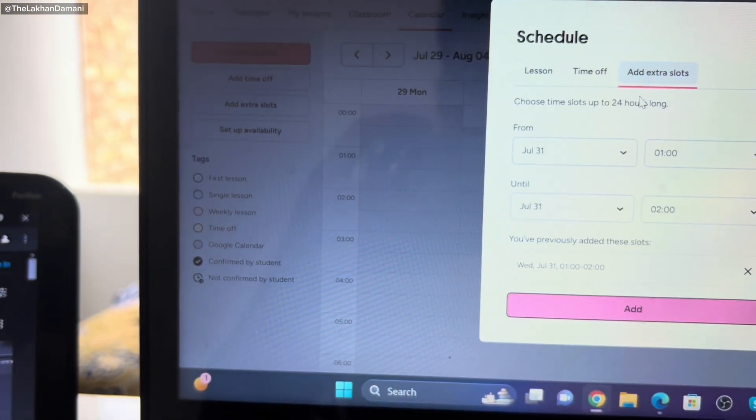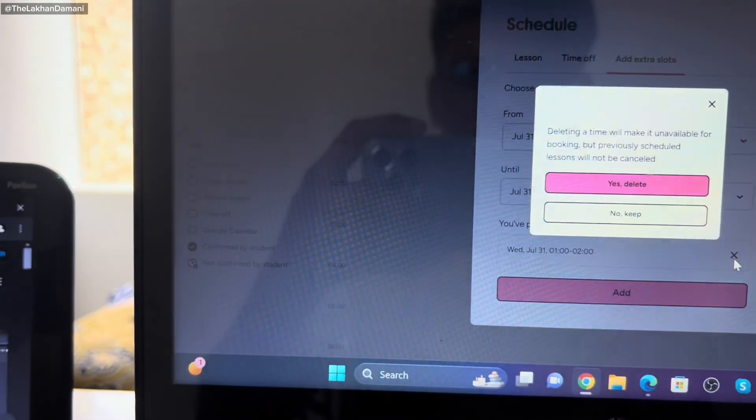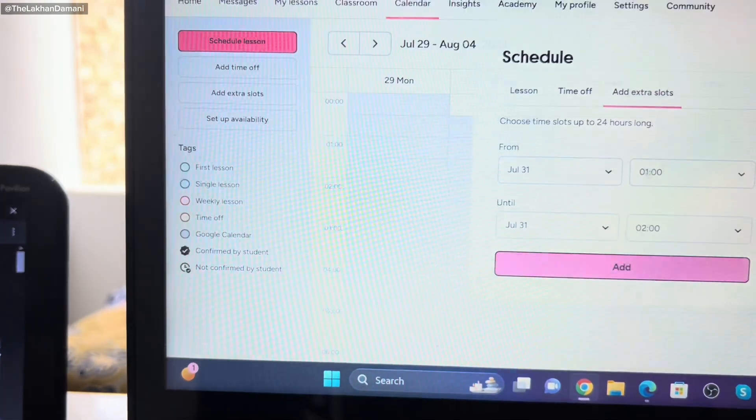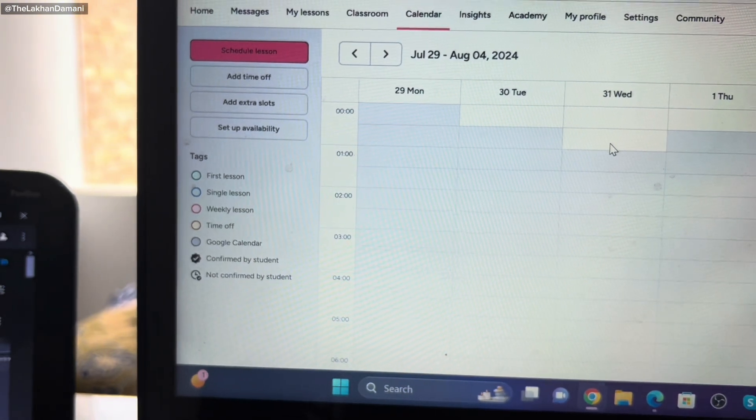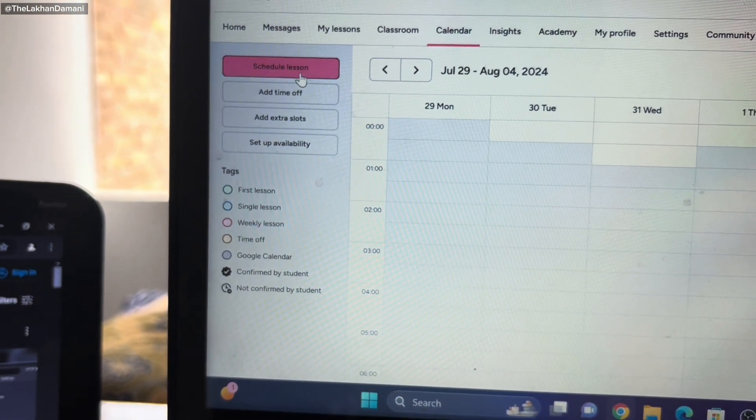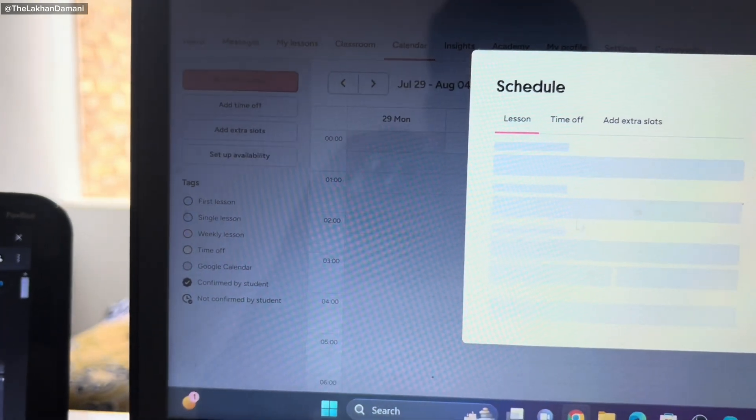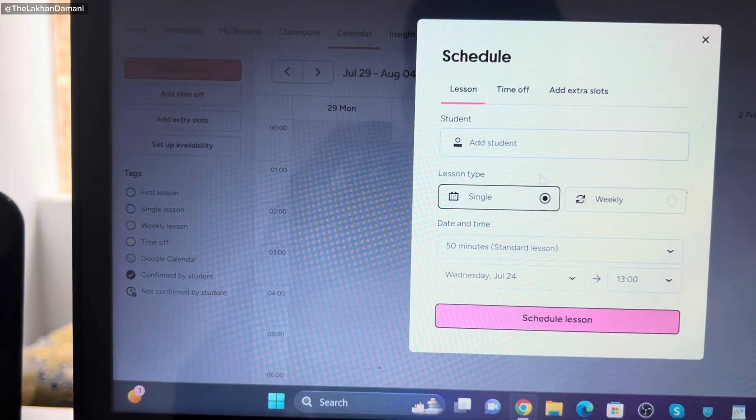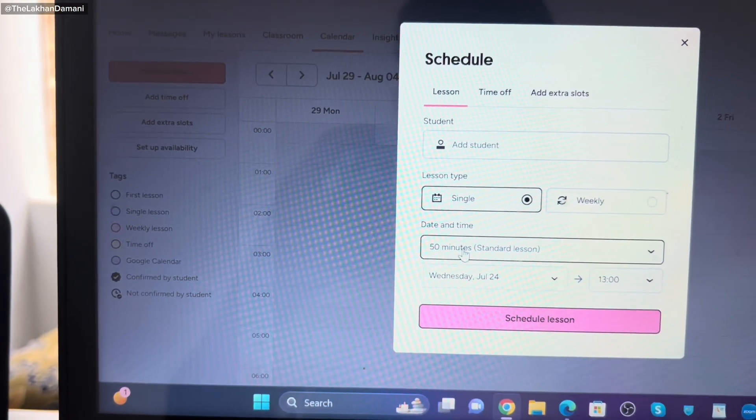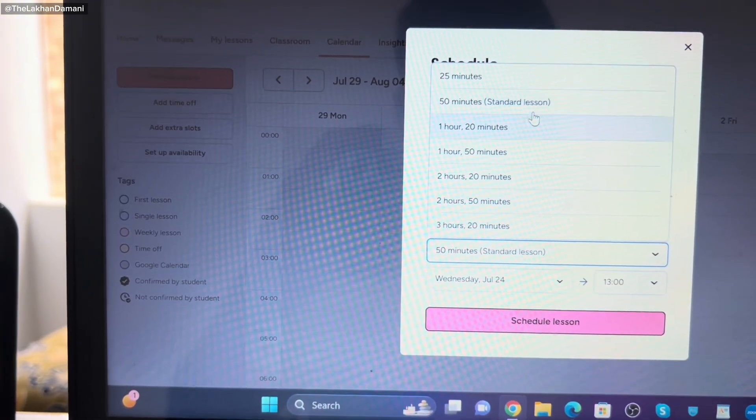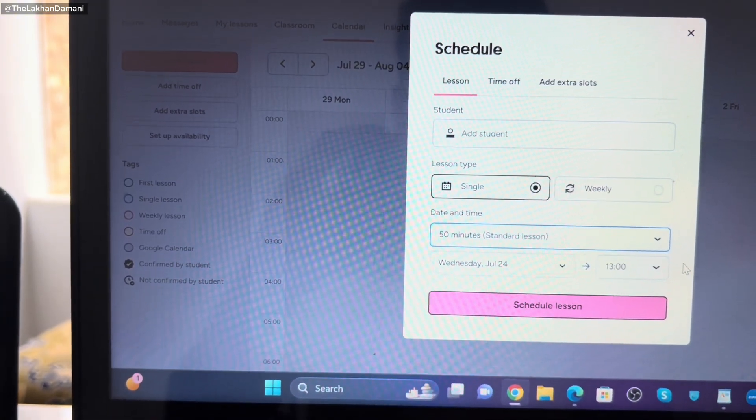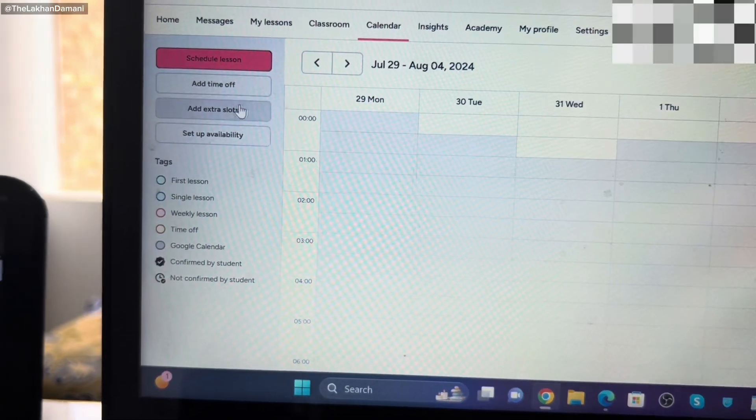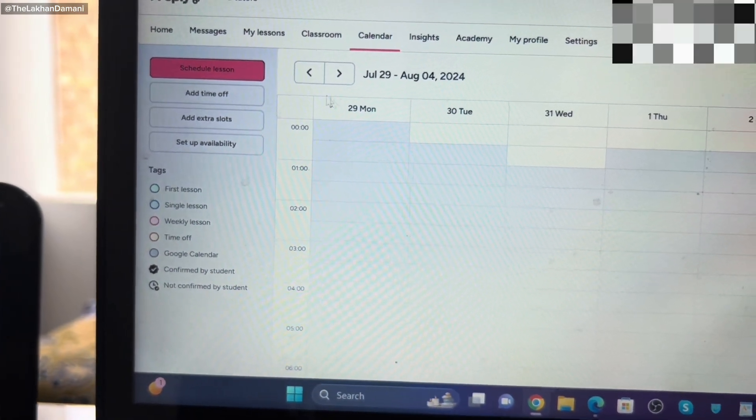If you want to delete extra, that's automatically deleted. That's all I already taught you. Scheduling lesson, whenever you click to schedule, you can select your student from here to search and single or weekly. Over. Select your standard 50 minute, one hour, two hours. These are standard and simply we schedule that.